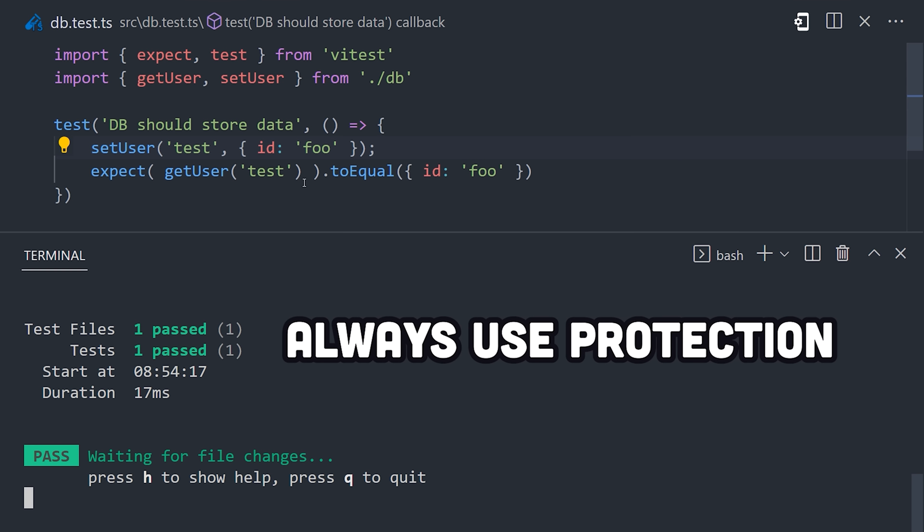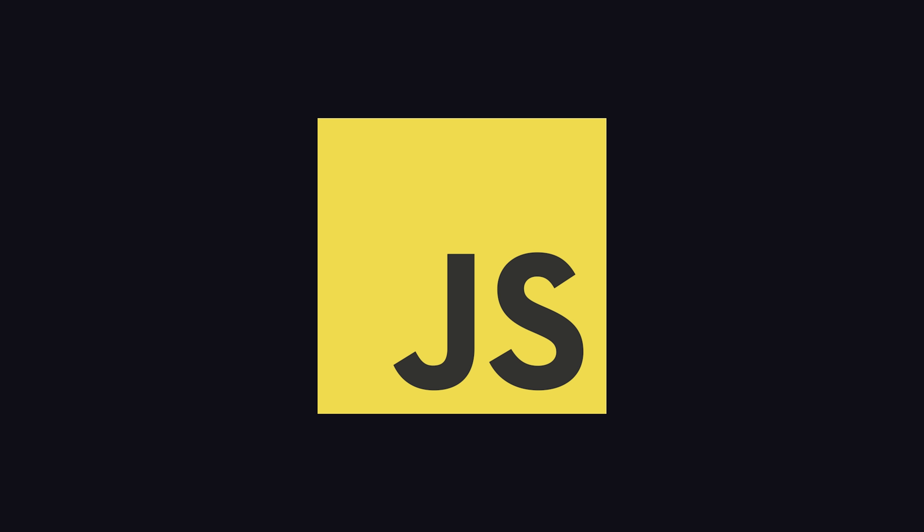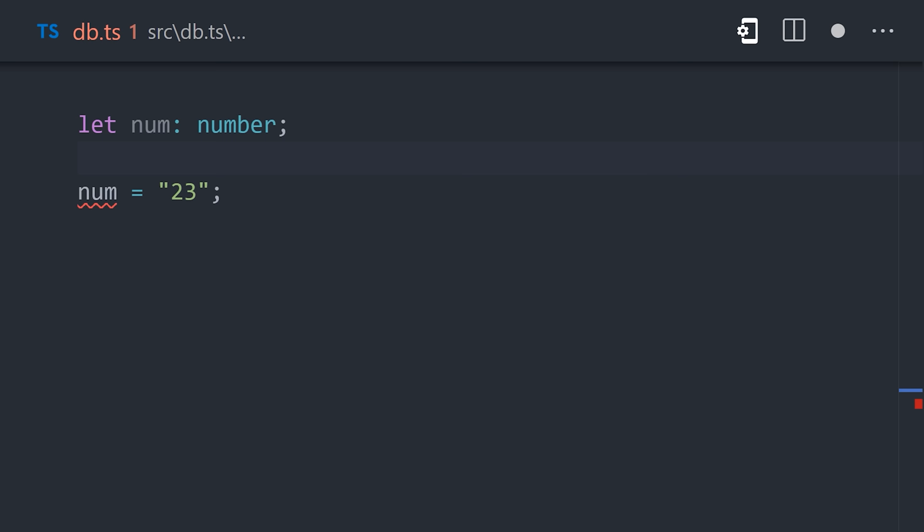Another way to catch bugs before they become a problem is to use a tool that performs some type of static analysis on your code. In the case of JavaScript, the most common way to do that is to use TypeScript, which adds an entire type system on top of the language,